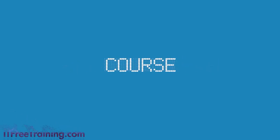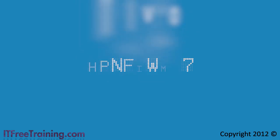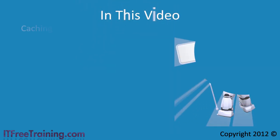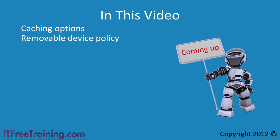Welcome back to your free training course for Windows 7. In this video I will look at caching options that Windows uses for fixed hard disks and removable devices. I'll then look at removable device policy.